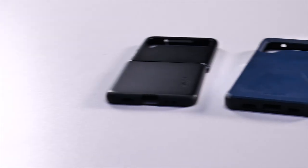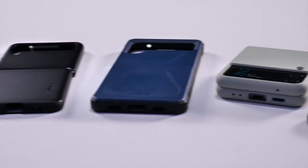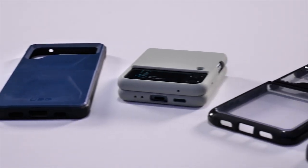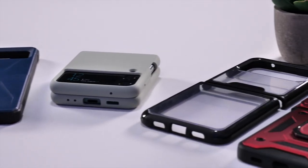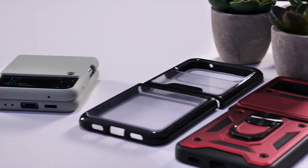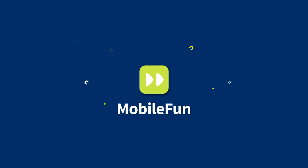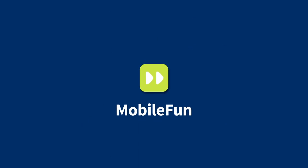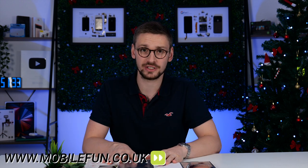Welcome back to the MobileFund YouTube channel where we bring you the latest and greatest accessories for your devices. Today we're taking a look at these protective cases for the Z Flip 3. Before we begin, to buy any of these products or any of the mobile accessories, please check the links in the description below.